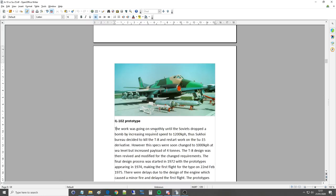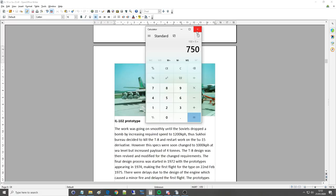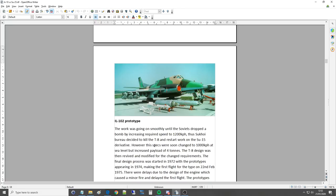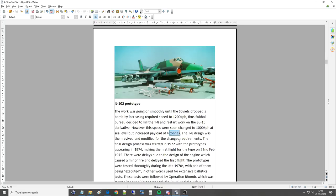The work was going on smoothly until the Soviets dropped a bomb by increasing requirements to 1200 kilometers an hour. I'm just gonna have to quickly do a conversion on that. That's supersonic, that can't be right. Well at the time they were aiming for supersonic but obviously it never happened. Right okay well I've just worked that out and that is pretty, that is supersonic, it's like Mach 1.1 or something. Thus, Sukhoi Bureau decided to kill the T-8 and restart work on the SU-15 derivative. However, these specs were soon changed back to 1,000 kilometers an hour at sea level but increased payloads of four tons. Again, they realized you know you can't get a CAS type plane with supersonic features. It just doesn't, you can't add it together.